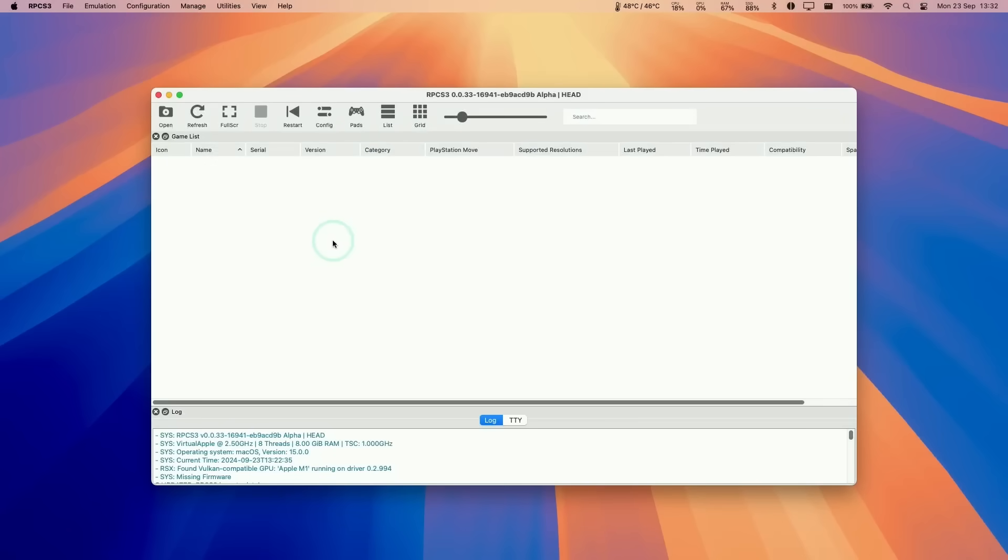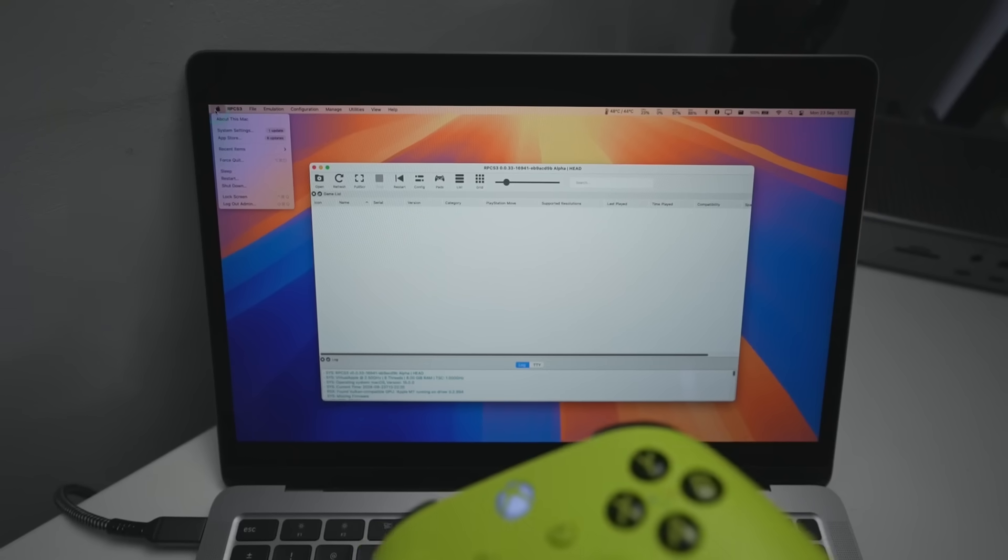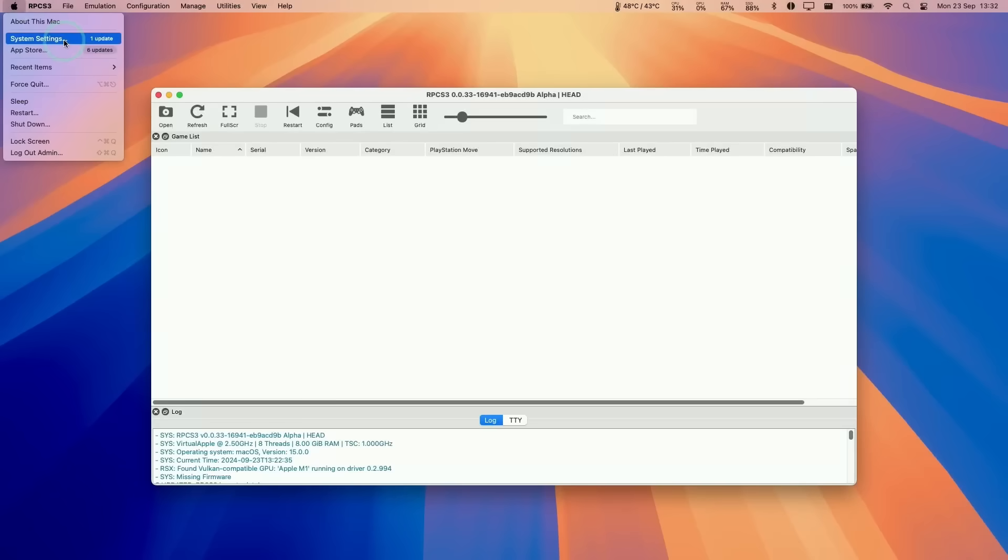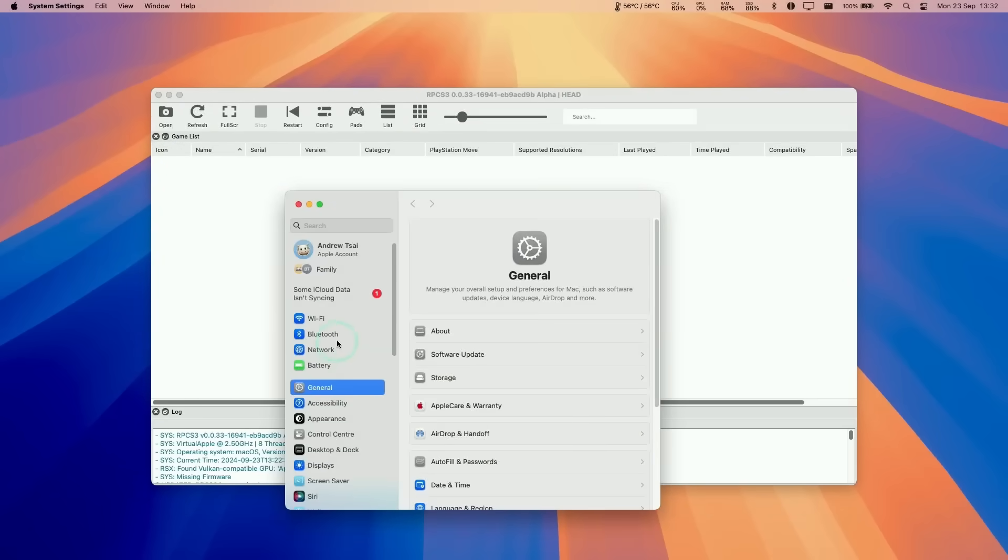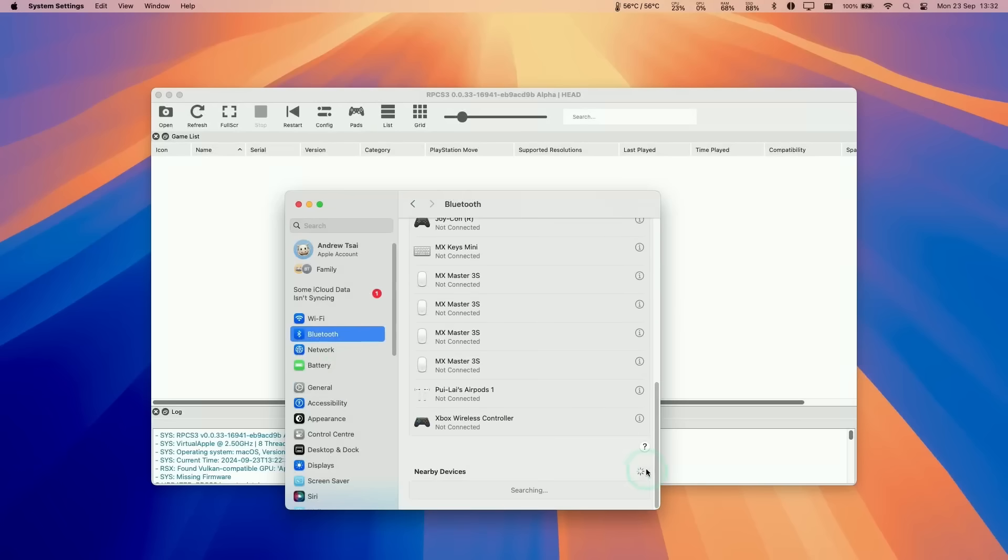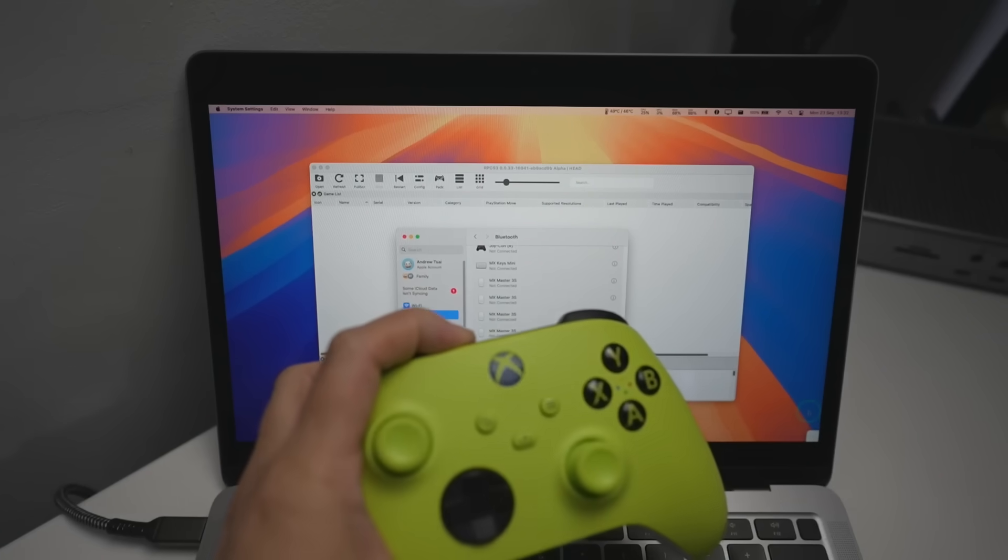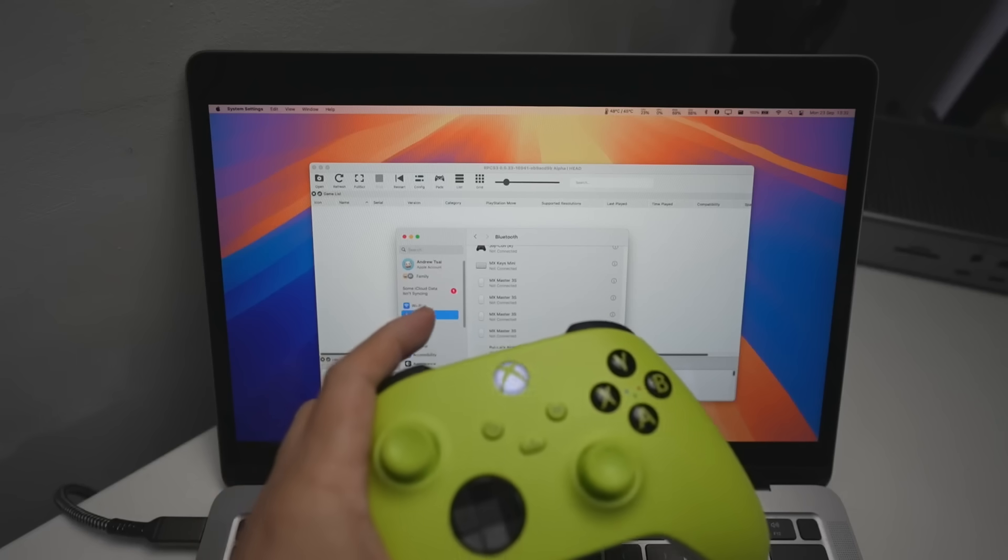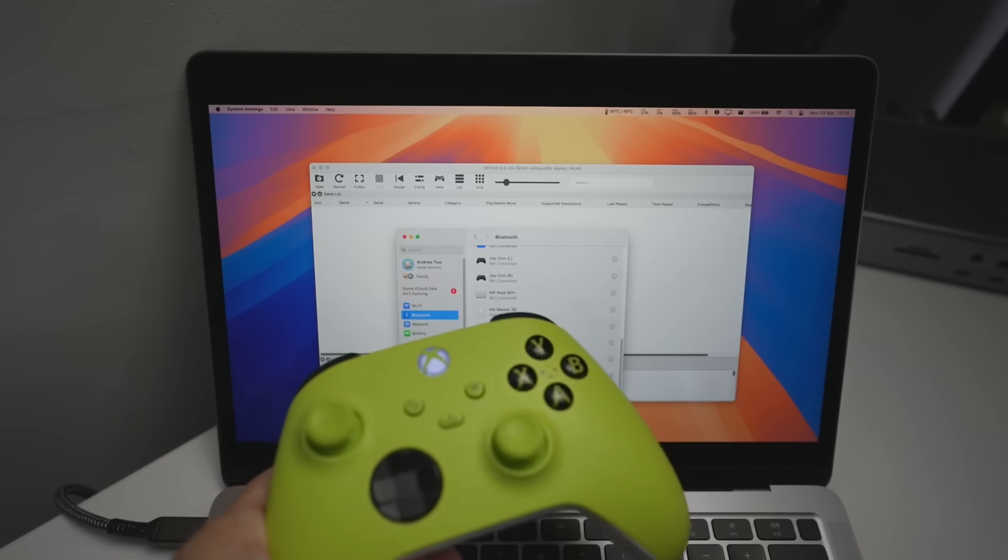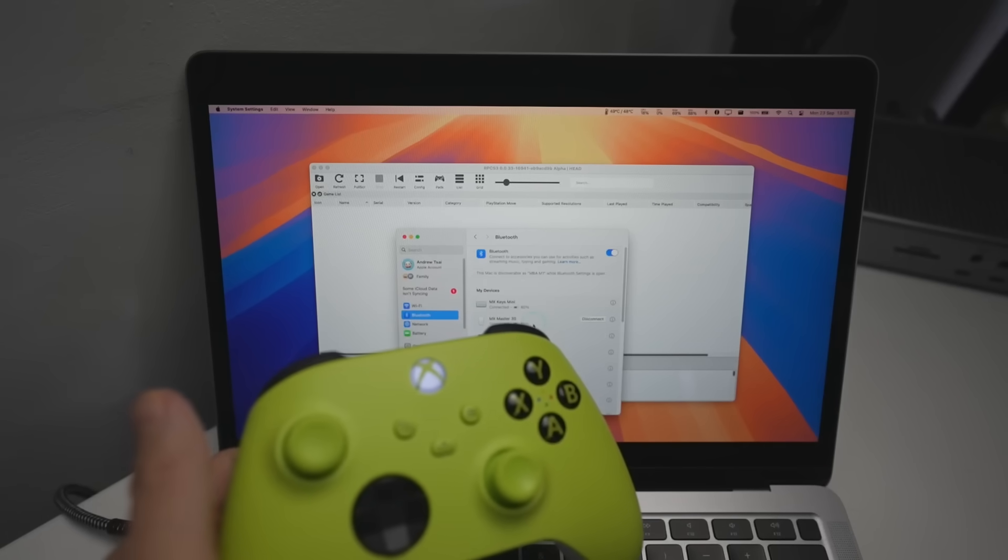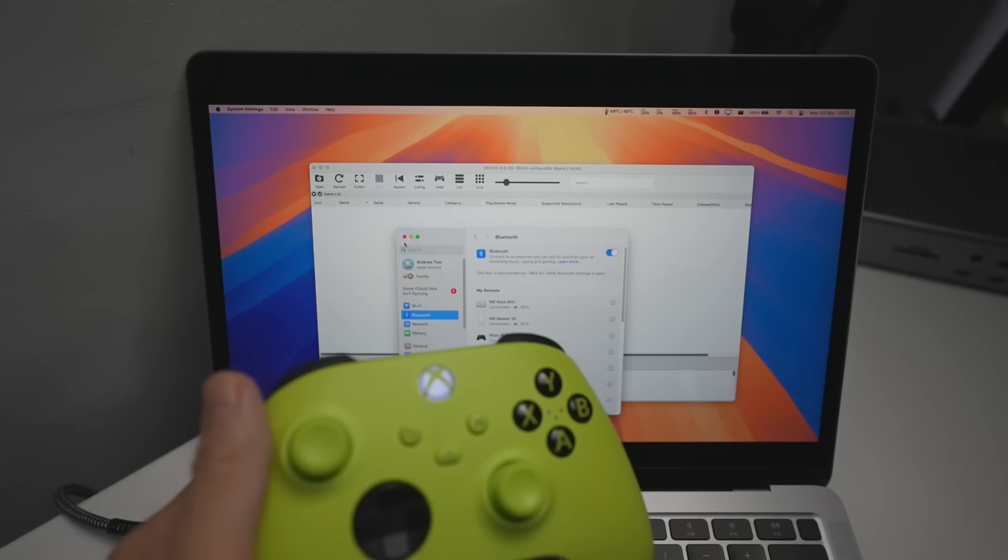Once the firmware is installed, I'm going to pair a controller. I actually have an Xbox wireless controller paired up via Bluetooth to my Mac. Just go to system settings, go to Bluetooth, and then make sure that a controller is paired. You can do that by pressing a pair button on an Xbox controller or a PS3 controller, and then it'll appear under nearby devices. Press connect. Once your controller has a solid light and it says that it's connected, then we're ready to go.